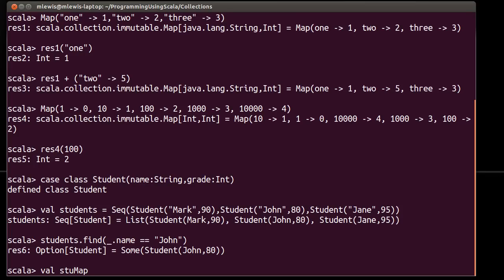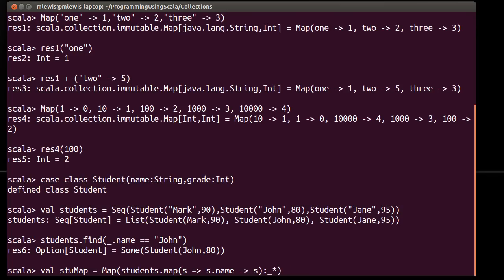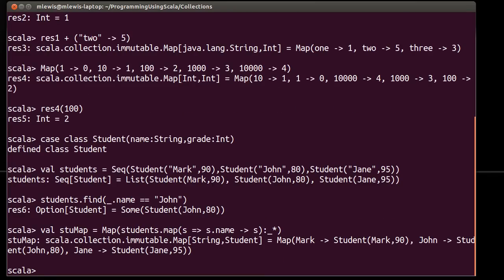So I'm going to make a student map, and that's going to be equal to, and then the question is, well, how do we do something like this? One way to do this would be to take the map, and what I'm going to pass into this map is students dot, and I'm going to use the map function, where s goes to s dot name arrow s. And then to make it so that it takes this as a bunch of tuples as arguments instead of just as a single sequence, I can do that.